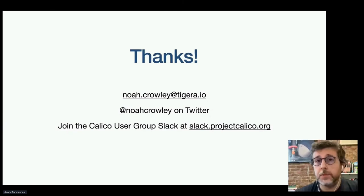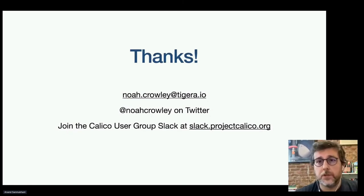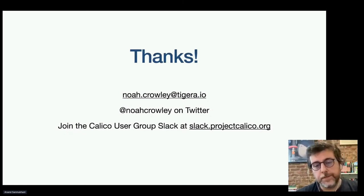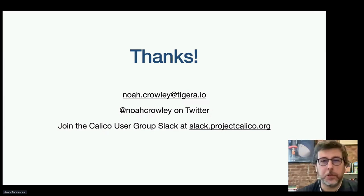If you have any good BPF stories, please reach out to me on Twitter or via email. Thanks again and have a good one.